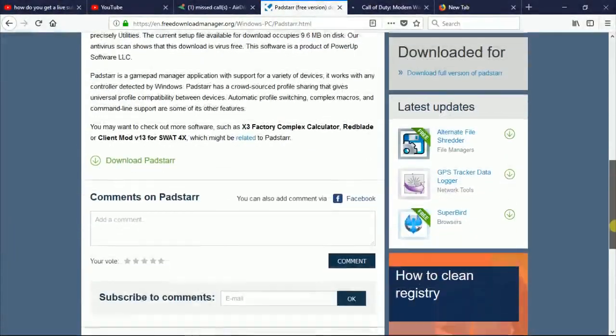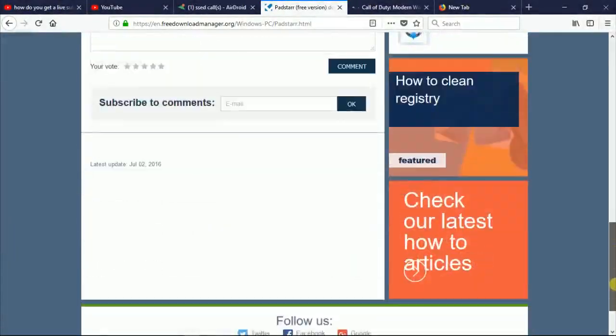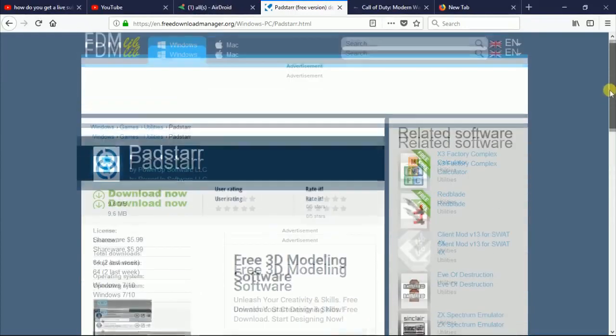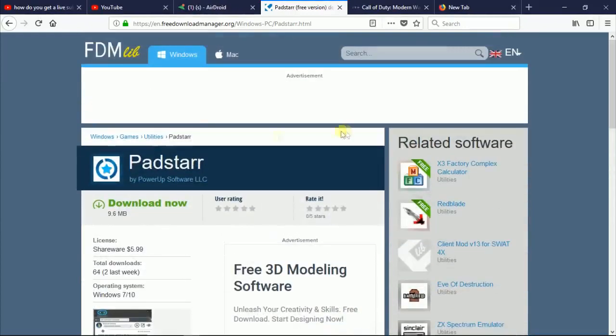There'll be a link for that in the description below for where you can get it. I have it downloaded already, so I'm just going to open it up. One thing to note is your controller should be attached to your computer before you open up Padstar.